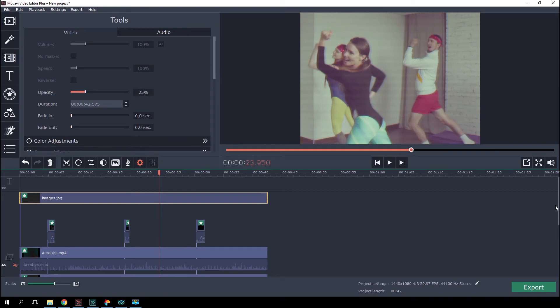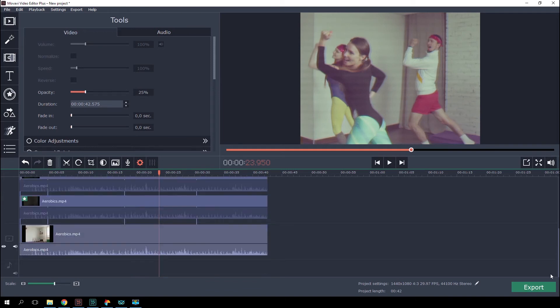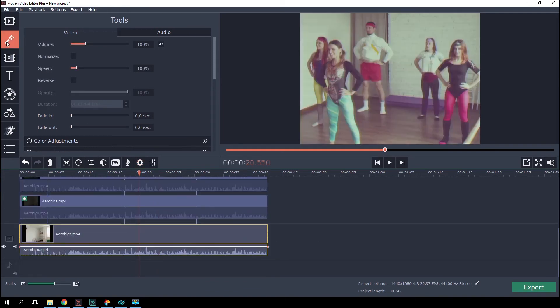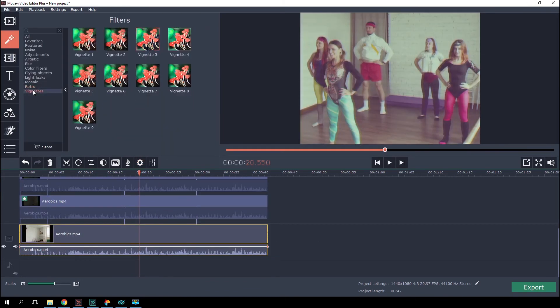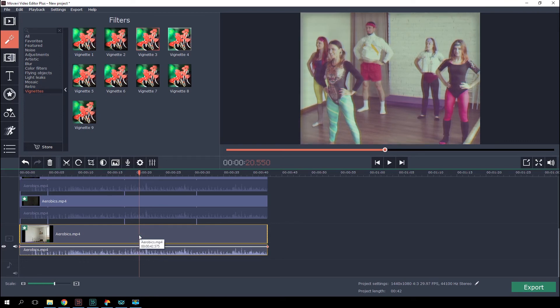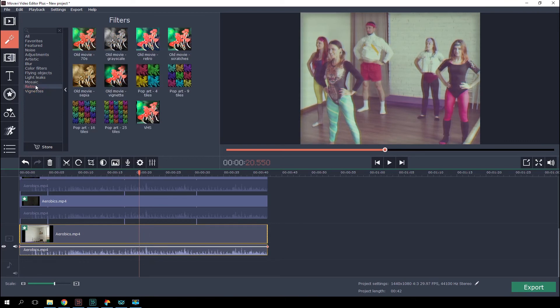As we finish our work with effects, we will add to our original track the vignette and old movie scratches effects.